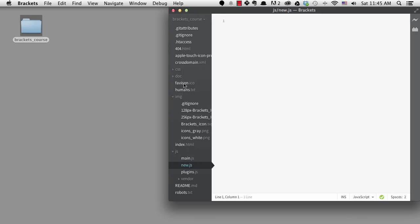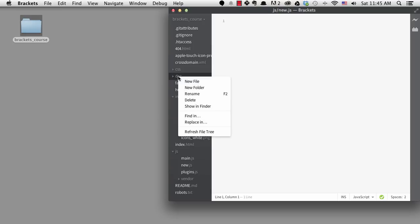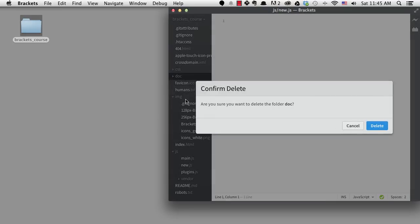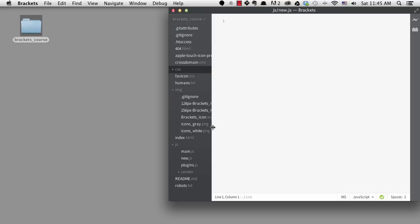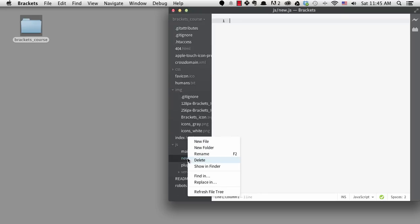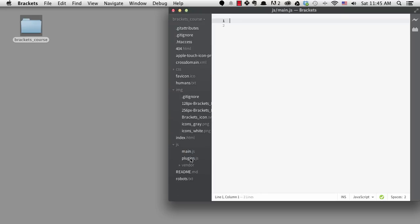I'm going to delete the doc folder because we really don't need it for our project. I am asked to confirm deletion. Notice that you're not asked to confirm deletion for a single file, so you will want to make sure you really want to delete before you choose that option.